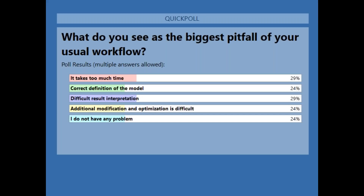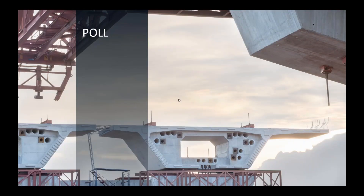I'm closing the poll. The results show quite balanced answers across all options. About 25% — one quarter — answered every option: it takes too much time, difficulty defining the model, difficult interpretation of results, optimization is difficult. And 24% don't have any problem. That means 75% do have a problem with strut-and-tie. Thanks for your answers, and Petra will continue with the presentation.